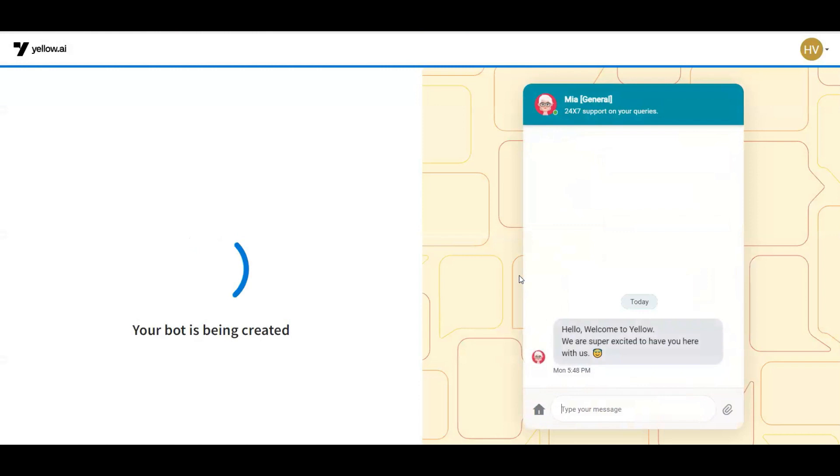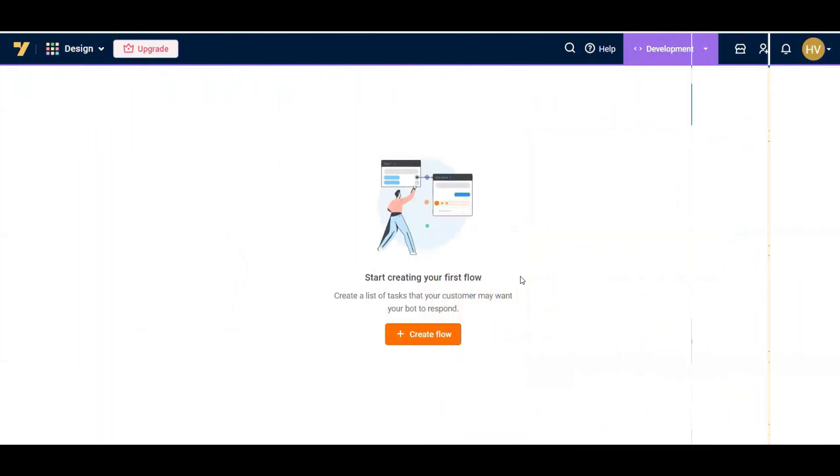This will take a few seconds to create a bot. Now your new bot is created and it is ready to use.